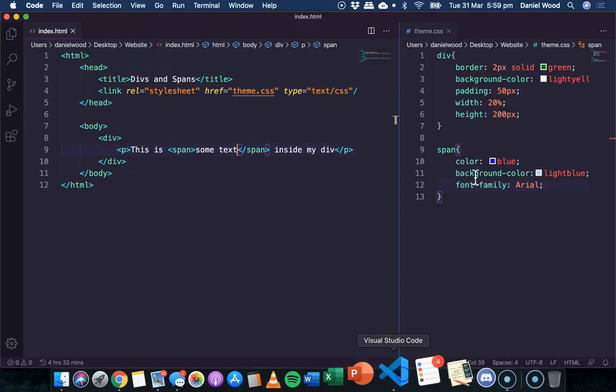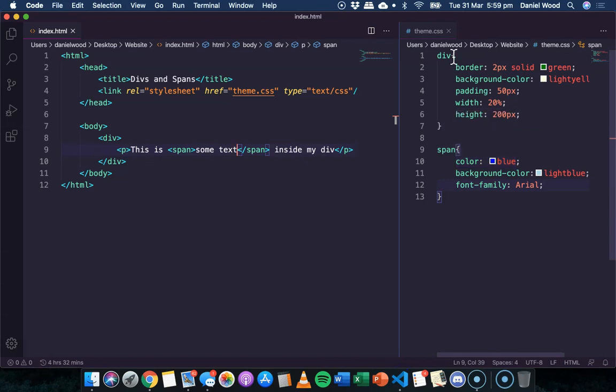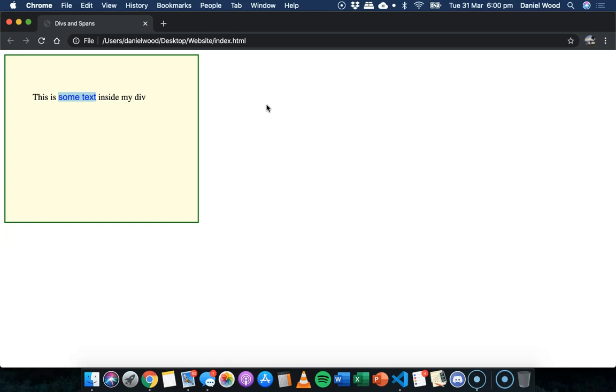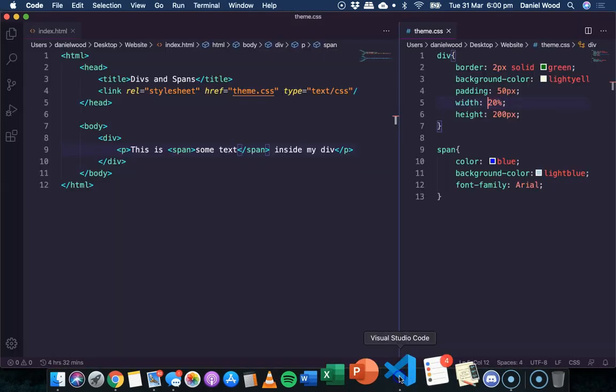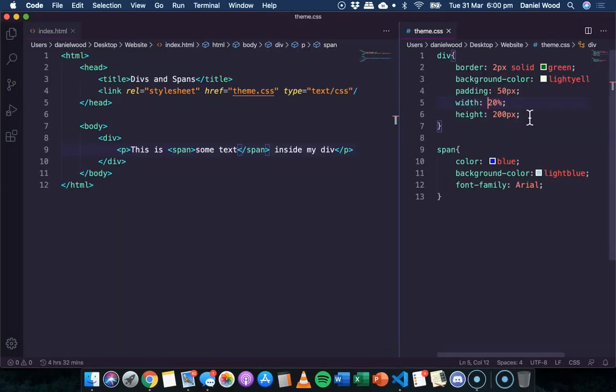One last thing I'll mention is that we can change the position of a div. So we could stack divs on top of each other, or we could stack them next to each other or organize them to take up different percentage widths of the page. So we could have different columns, split the page into different columns. But we'll look at that in a future tutorial.